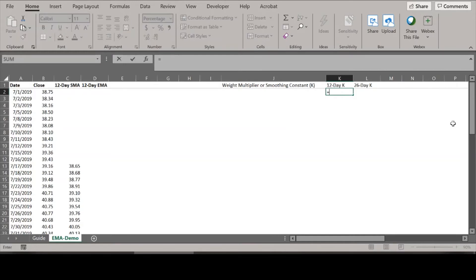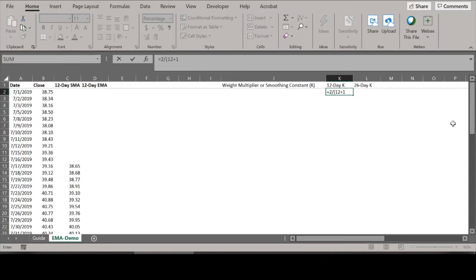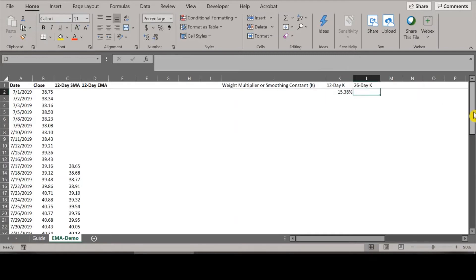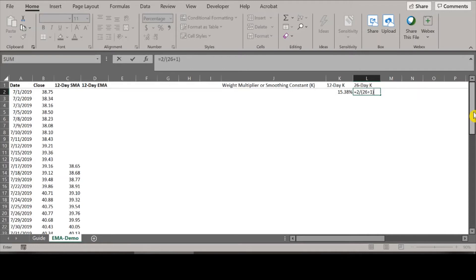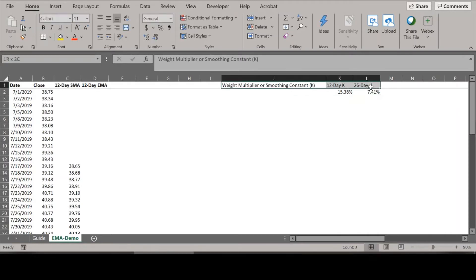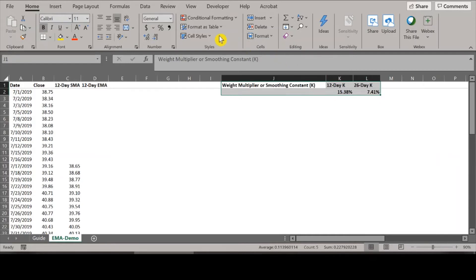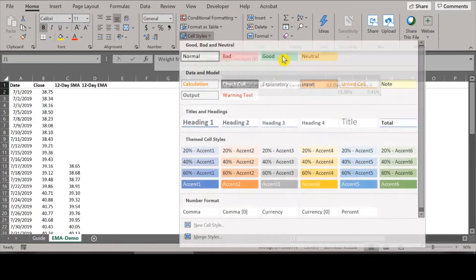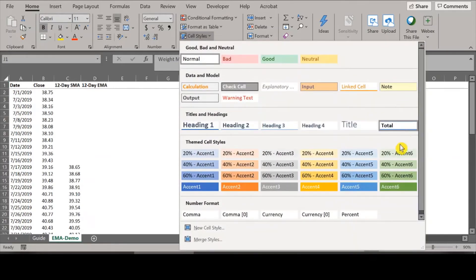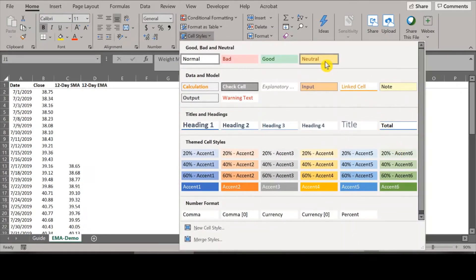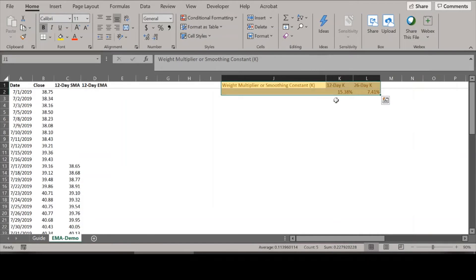So the formula is the ratio of two consecutive trading days. Think of it as 2 divided by 12 days plus 1, and we can show this as a percentage. For the 26-day, it's the number of days, which is 26 plus 1. Let's highlight these cells and apply some styling so we'll be revisiting this very soon.